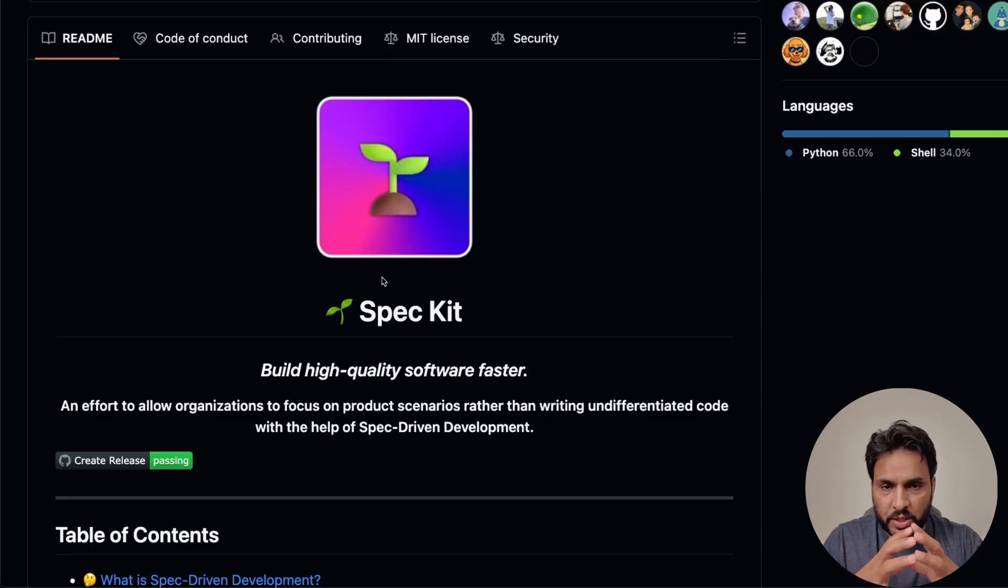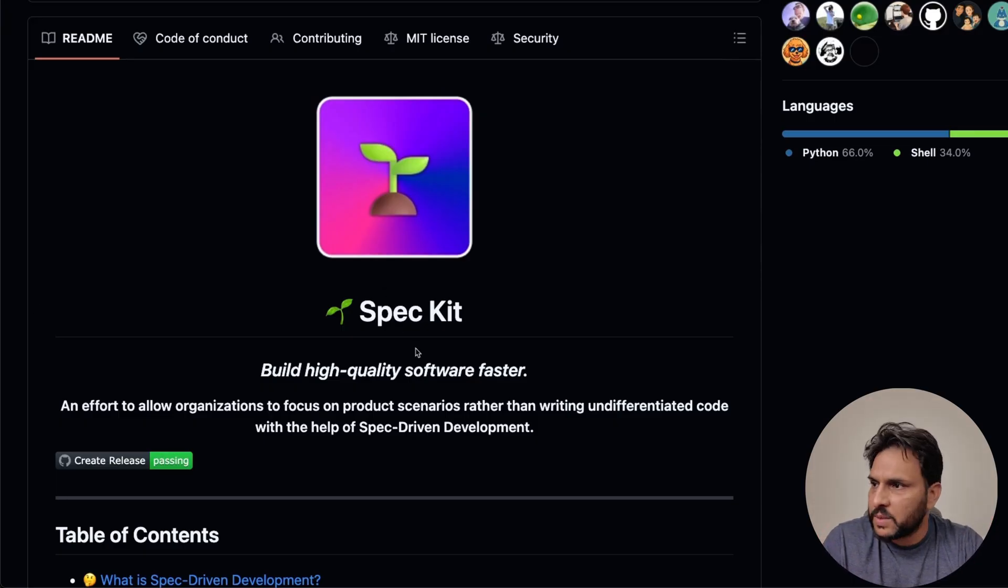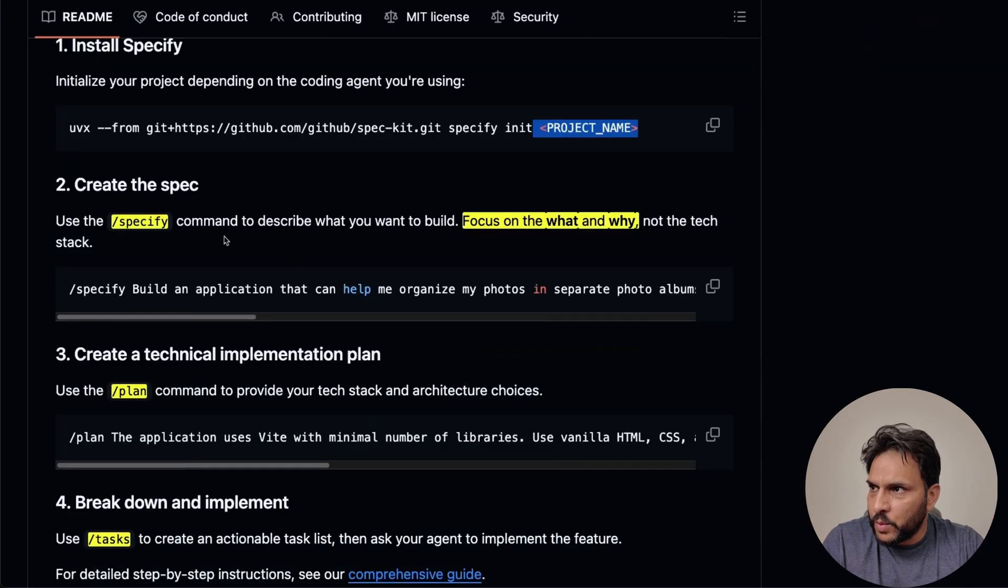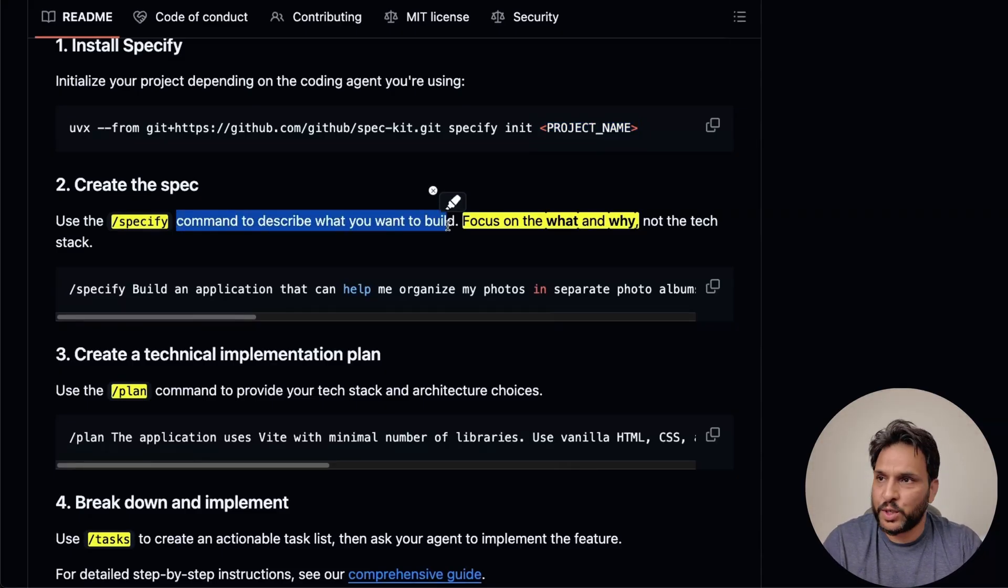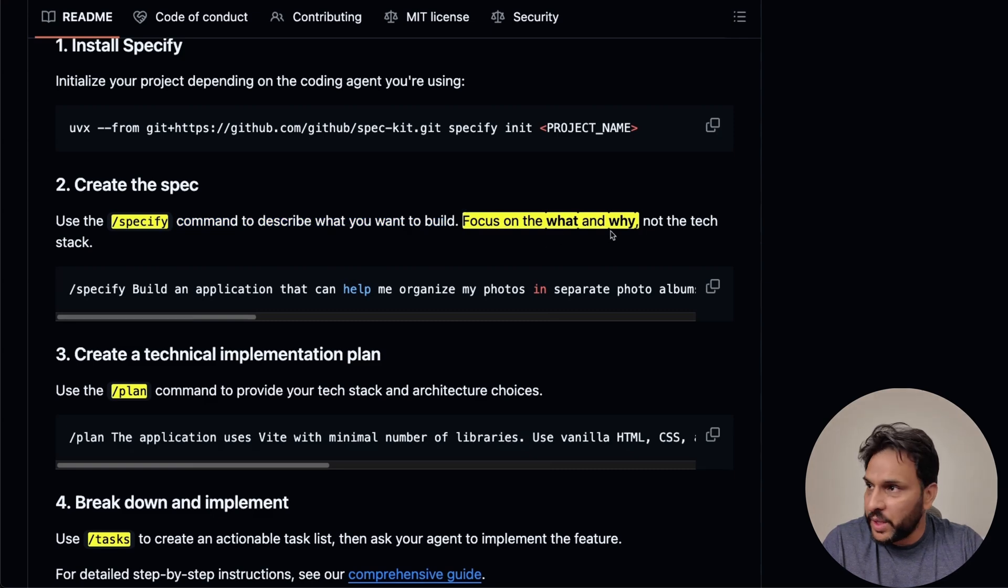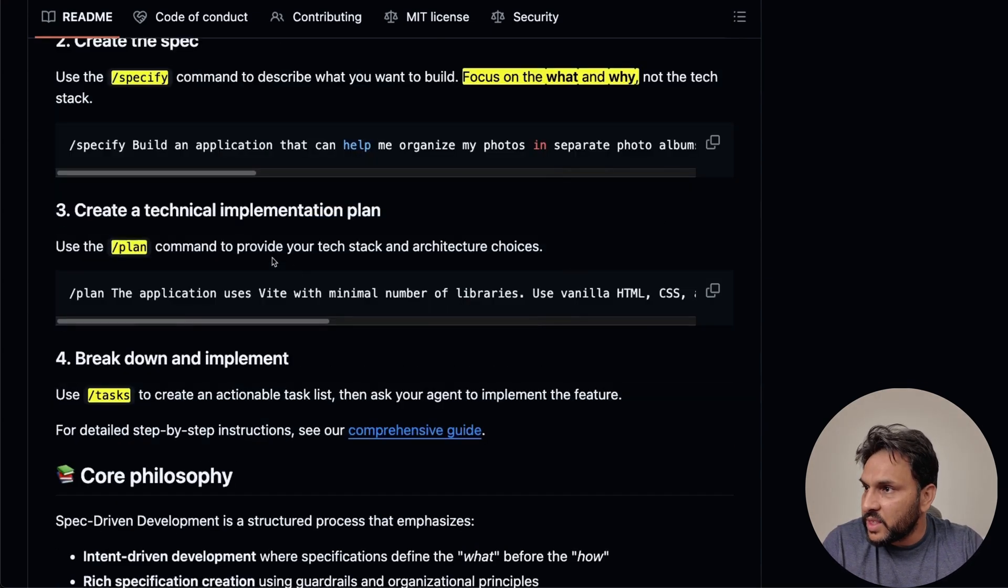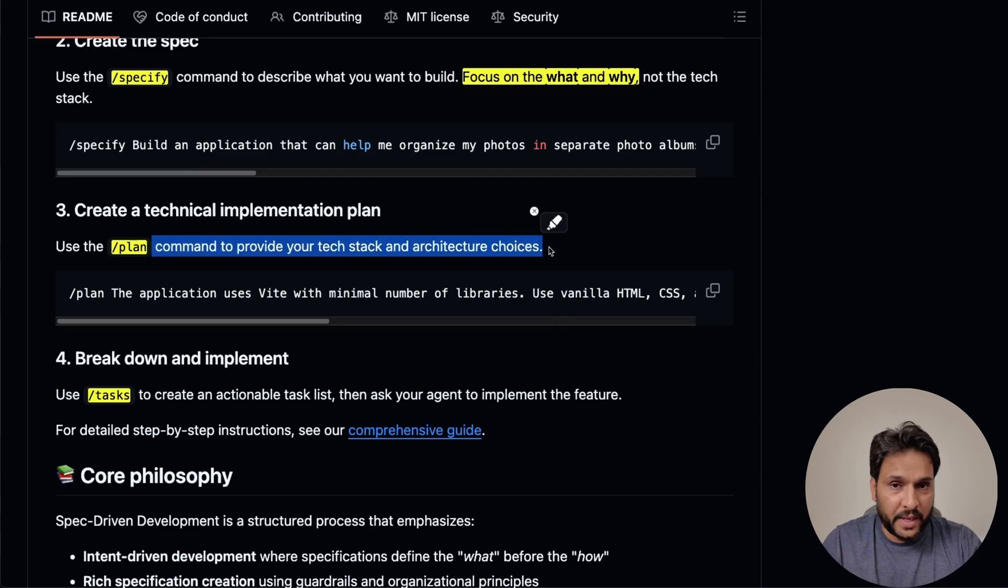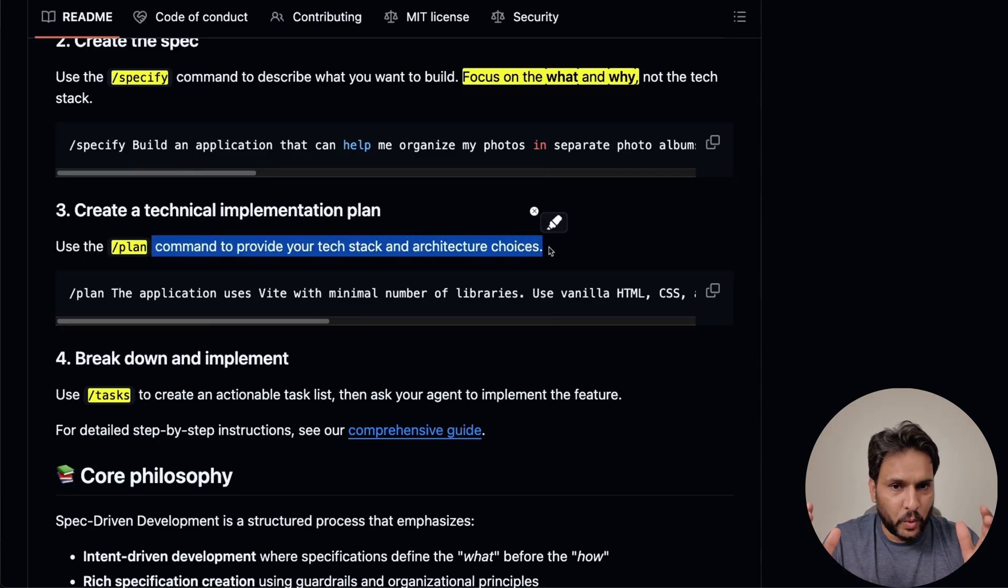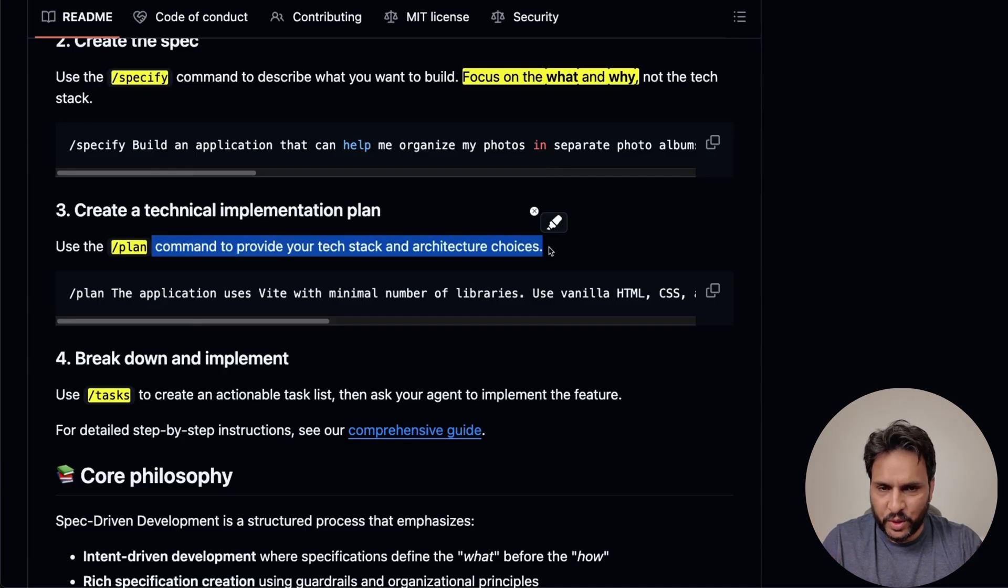Okay, so in order to use this specification kit, we need to follow a four step process. In the first step, we're going to specify what exactly we want to build. So this is going to be a simple text description. Here, the focus is going to be what and why not on the tech stack that you want to use. Next, we have the slash plan. In this step, we are going to define all the technical details, what the architecture is going to look like, and what the tech stack that we want to use.